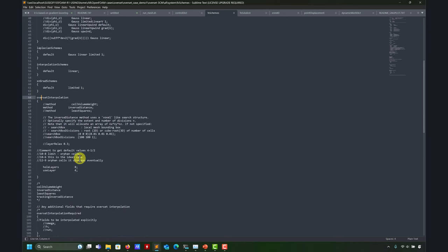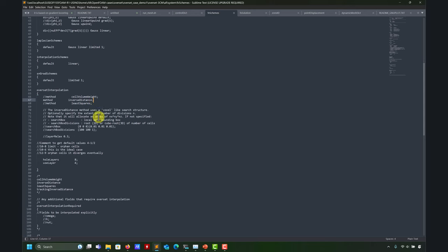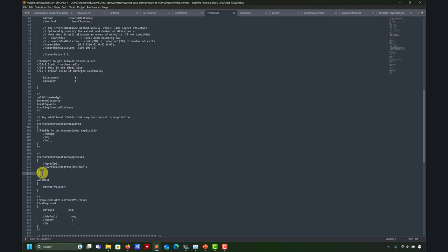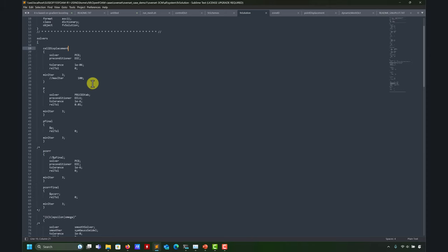In fvSolution, everything is standard. The only new option is overset interpolation, which is where you optimize the Chimera hole. This is the equivalent in Fluent of hole minimization. Fluent does it automatically and very optimally. Here in OpenFOAM you need to do it manually and might not get the best result, but it's much better than what was implemented previously. Remember that the interpolation between component meshes is non-conservative — whatever people tell you, it is non-conservative.